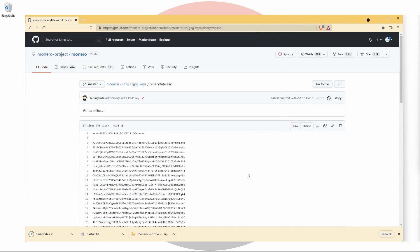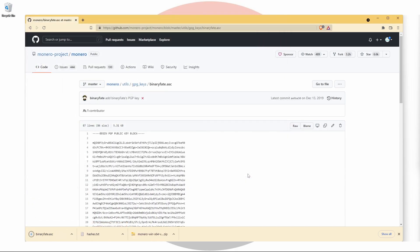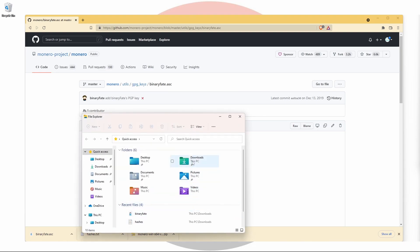Next, open your file explorer and navigate to the directory in which you save these files. Ensure that both files are in the same folder. For me, I've just dumped them in my downloads folder.